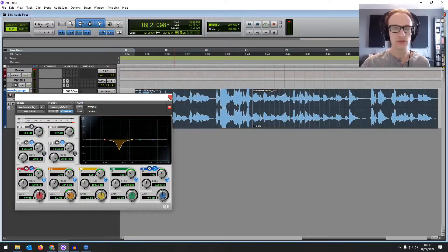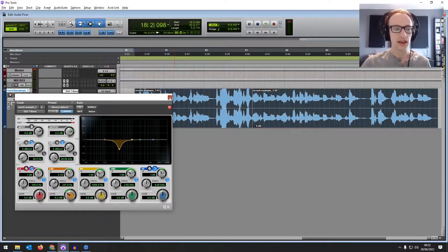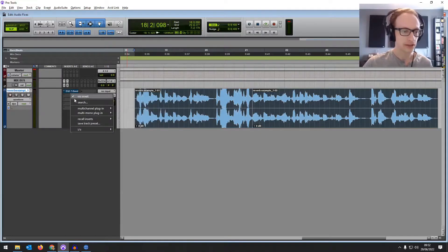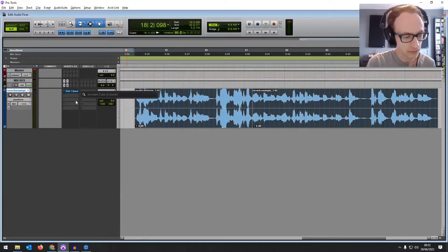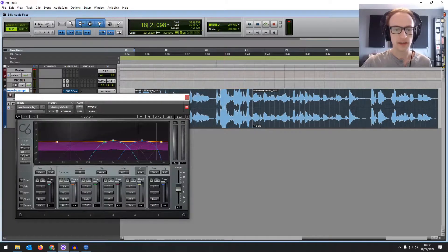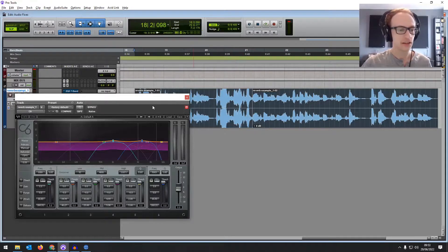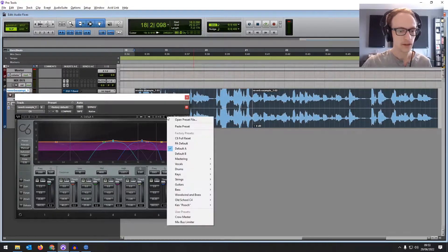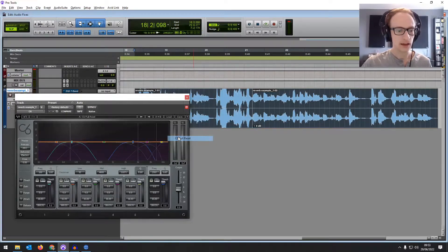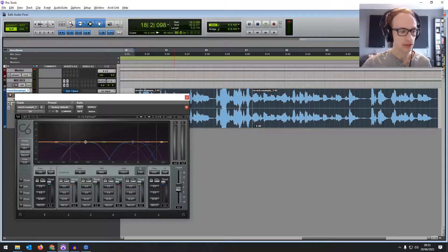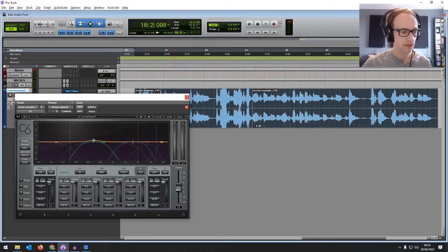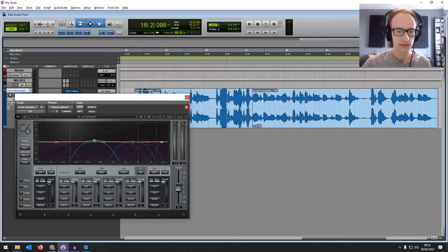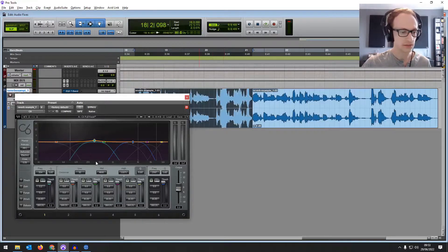You could also use a multiband compressor if you have access to one, so that it's affecting those frequencies more when they're louder. So where was it? It was around 300, 350. Let's have a listen using a multiband compressor. So we're going to set the threshold again.